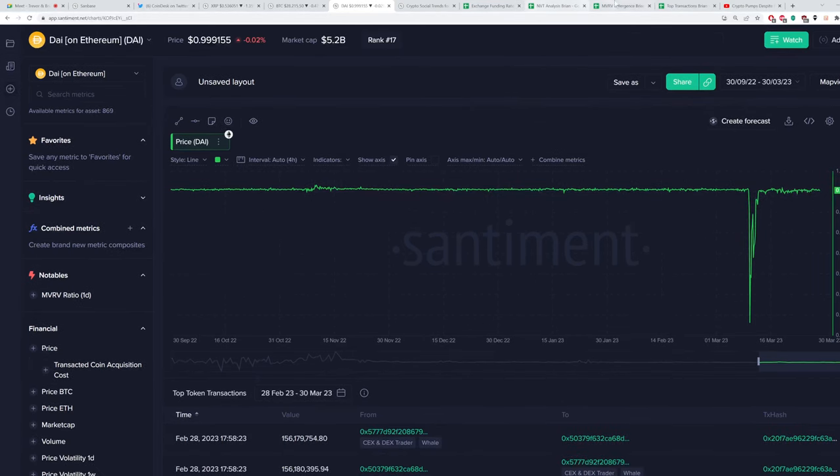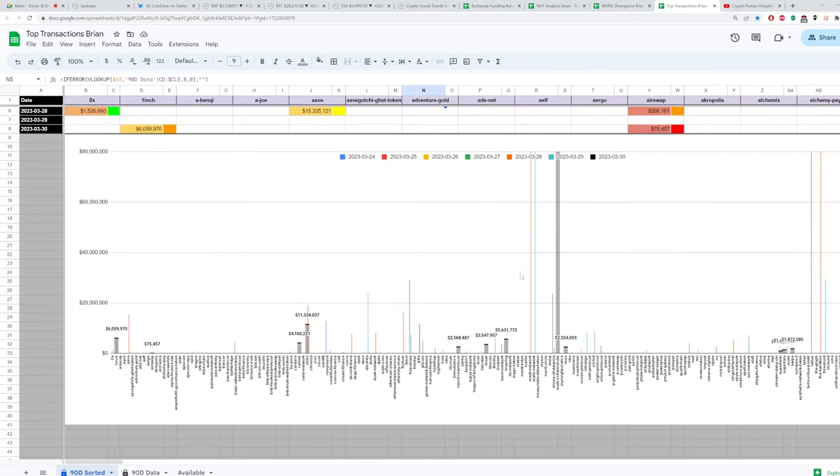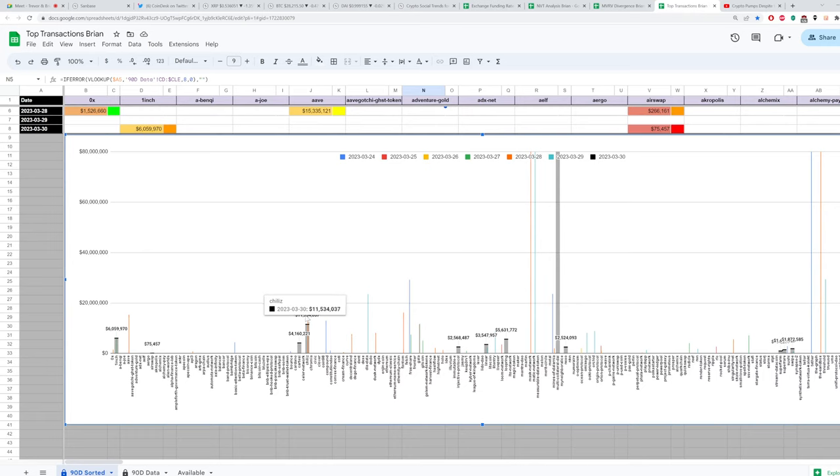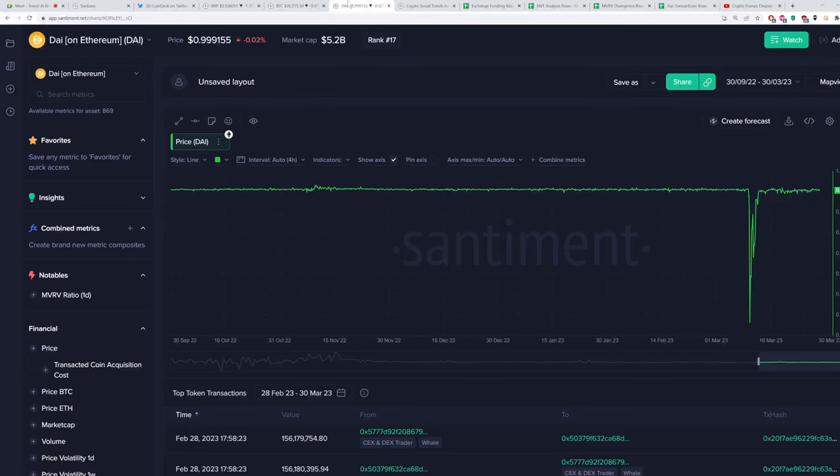We picked up something here on our top transactions model. You can see this big black wide bar that represents the current day for all of these assets. You can see one inch with a $6 million transaction, Chili's 11 and a half. You get the idea. Well, this one's actually off the axis and that's because there was not one, not two, but 10 separate $200 million transactions that occurred on the DAI network, the fourth largest stable coin by market cap.